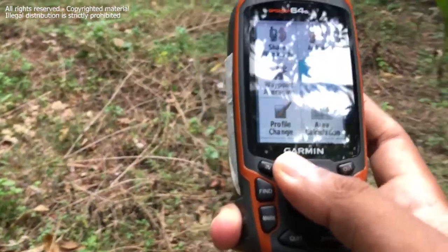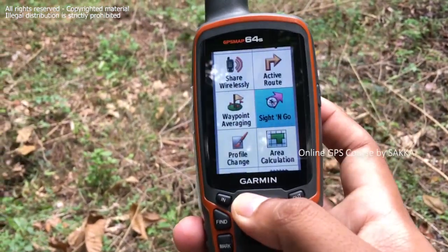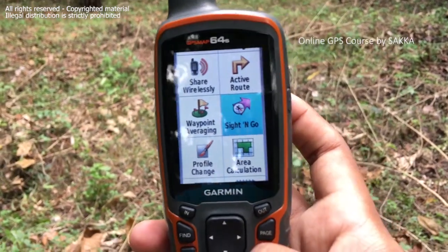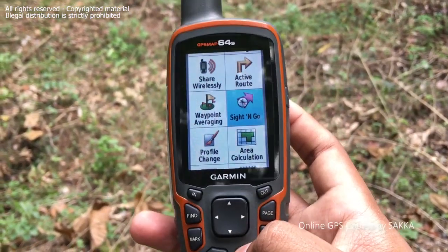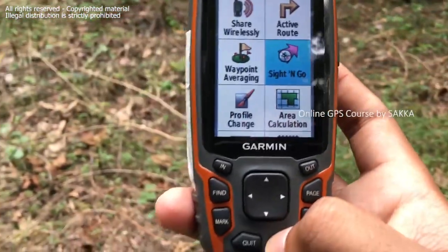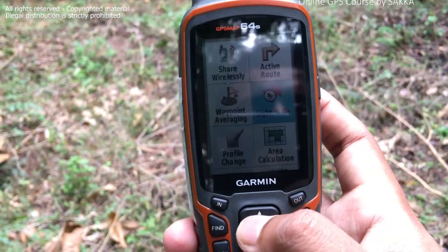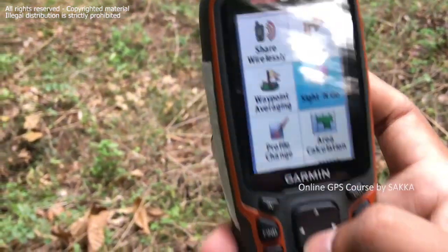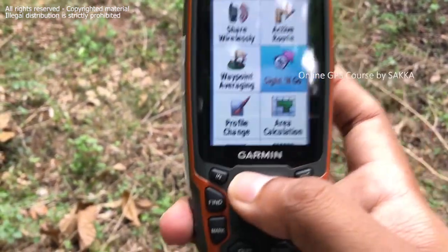If we have to use the Sight and Go option, we can use it. It will be available for us to use the Sight and Go option. There is a side to the Sight and Go option.